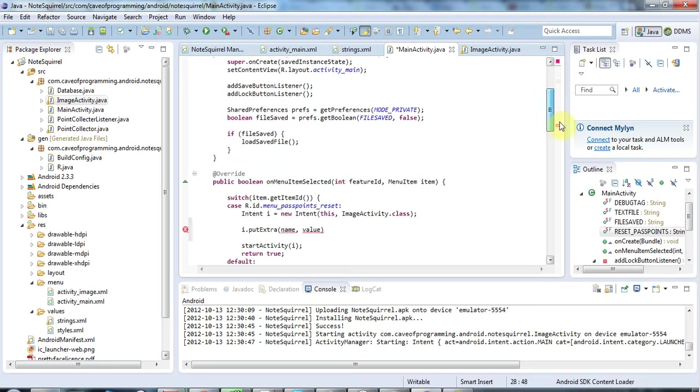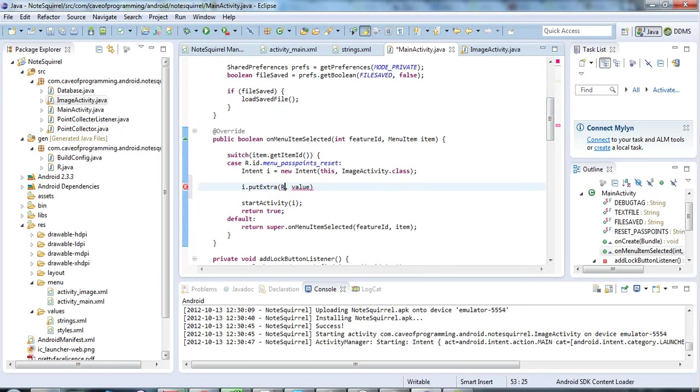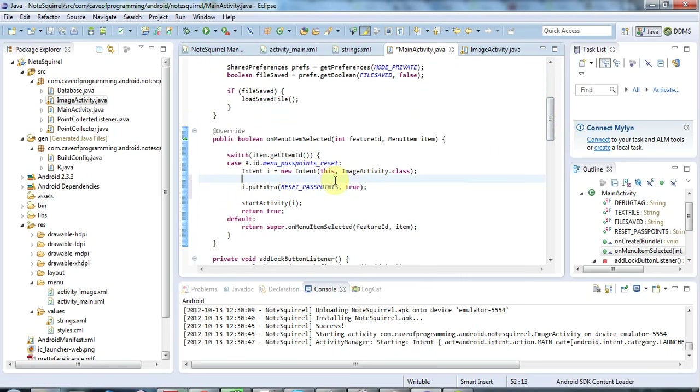So let's go back here. The name for this, the key for this value I'm going to use this string that I just defined, RESET_PASS_POINTS, and the value I just set to true. That's all I want to do here. I just want to purely pass a little flag to say to the image activity yes you need to reset, let the user reset the pass points here.